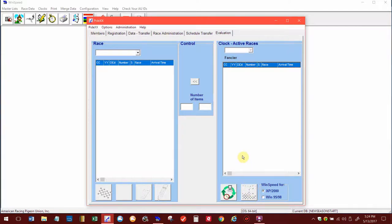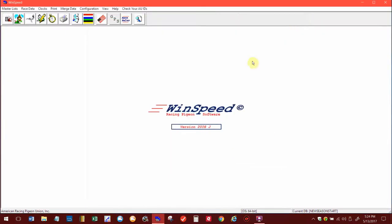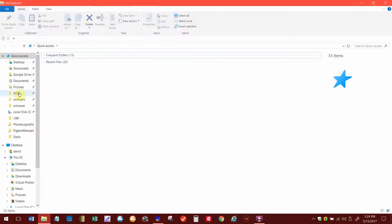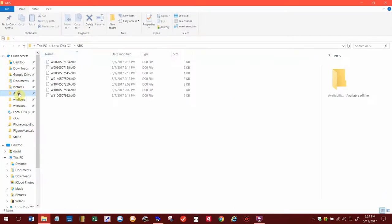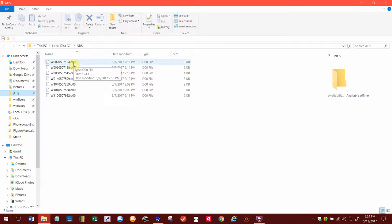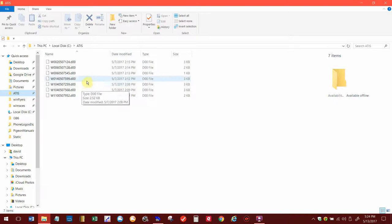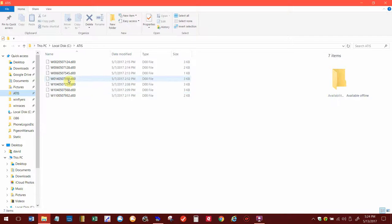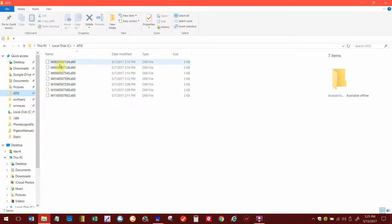I did all that already. Just to show you that all of the folders are in there, I'm going to bring up that ATIS folder and open it up. These are what the clocks look like. It assigns them a number with a dot D00, and it's some kind of database folder. I don't know what kind of database folder that is, but it's probably a Pidex way of saving the bird, the clock, the club, and all that information is saved in that file.